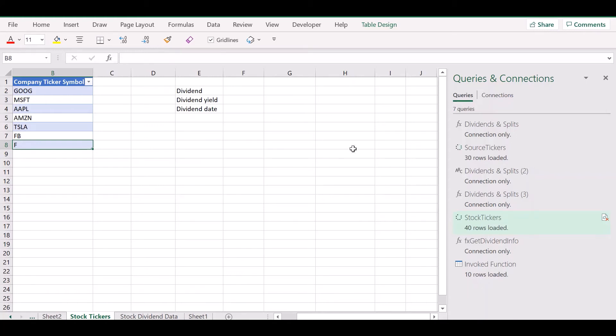And in a minute, you should see the dividend and dividend date information for the Ford Motor Company in the same worksheet in Excel.